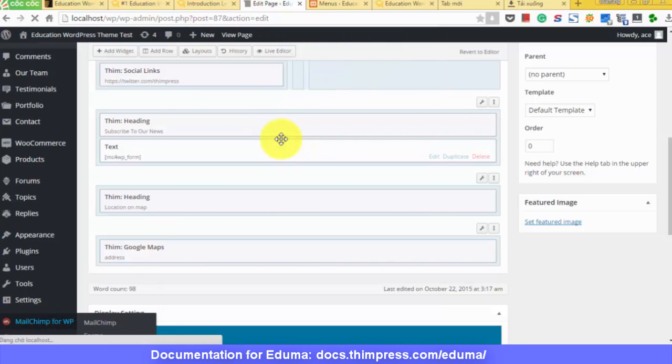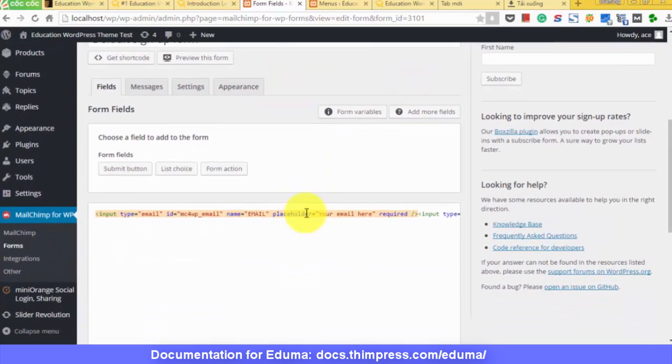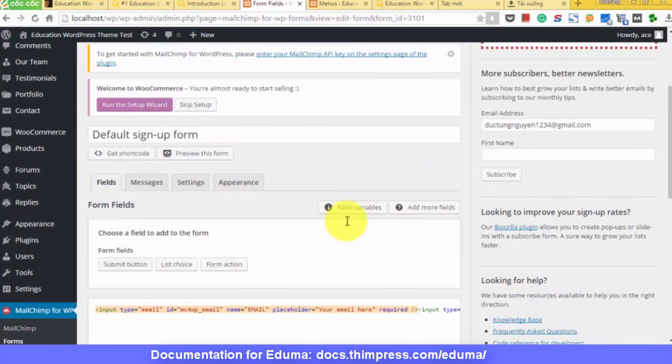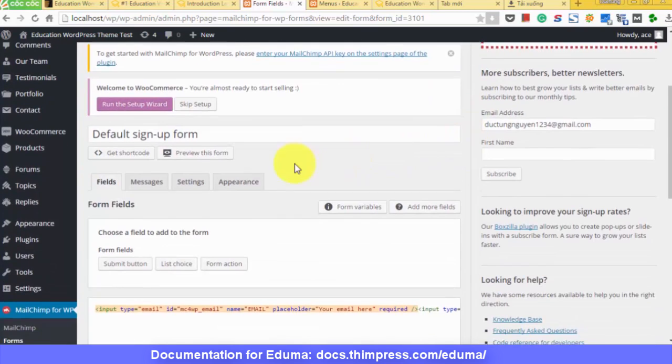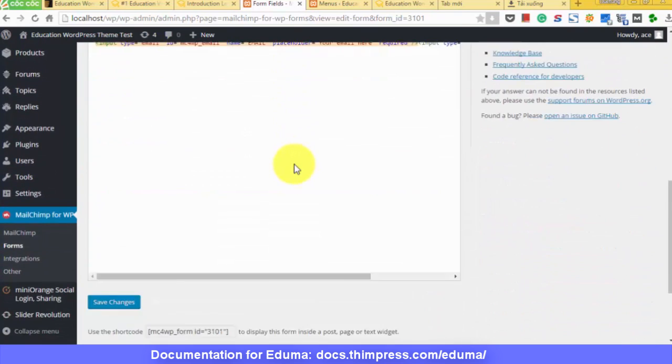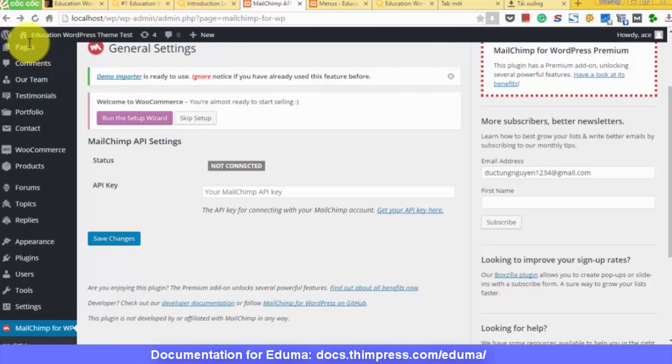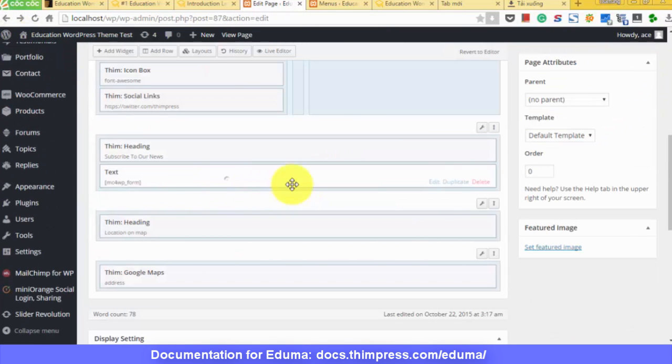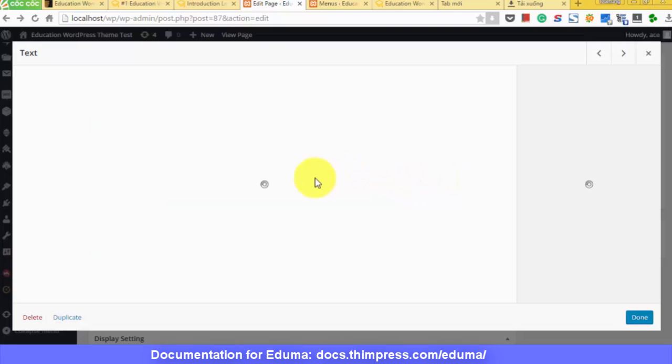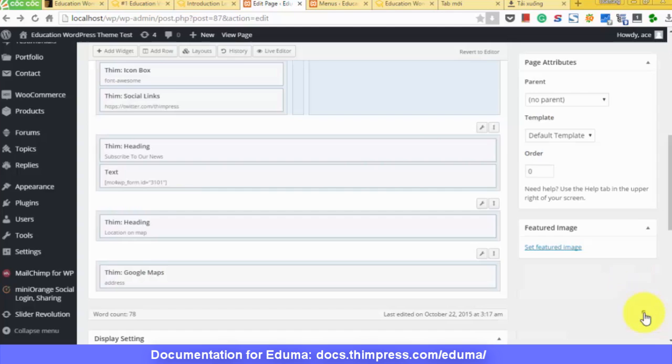Now, you need to go to MailChimp. Copy the shortcode. Put it back to where it should be. And save. And it will be done.